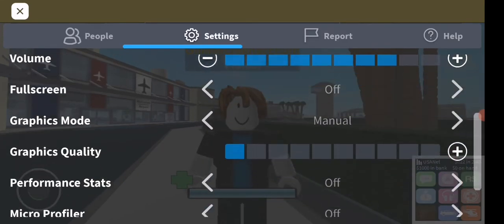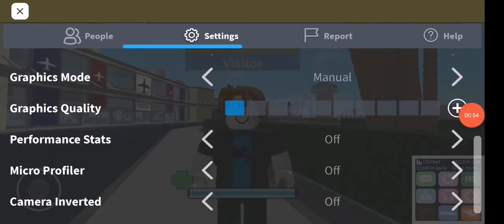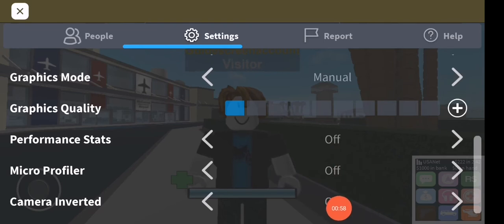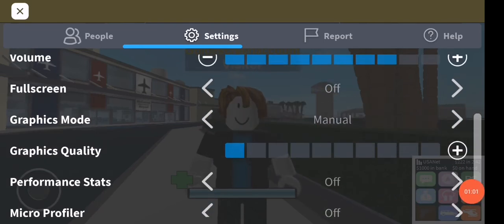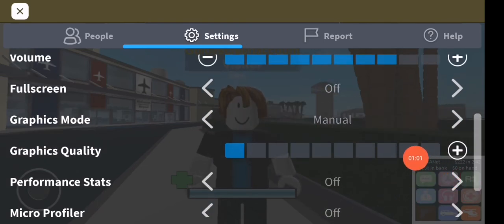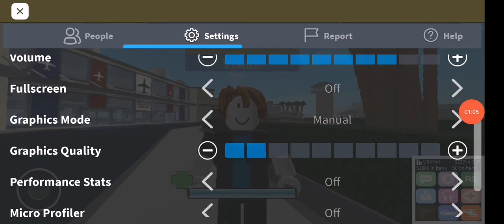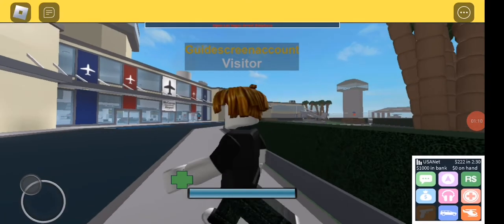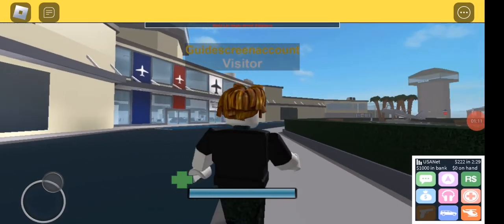Make the Performance Stats off, the Micro Profiler off, and the Camera off. Then go here and you will find the Graphics Quality — make it as low as possible, like this. And then your Roblox is gonna be fixed.